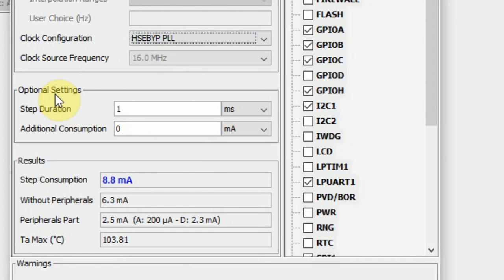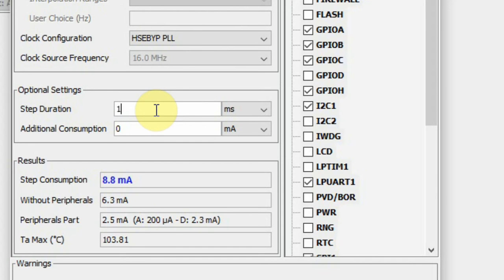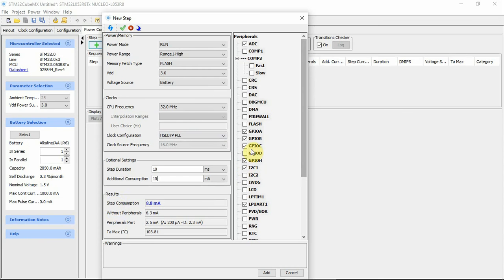In the optional settings, we have a step duration and additional consumption. For example, if we have the core and some peripherals, we can say the microcontroller will run for 10 ms. And if we have a GPS or other external peripherals, they can draw an additional 10 mA. After deciding how to configure this step and setting all the information, we click Add.